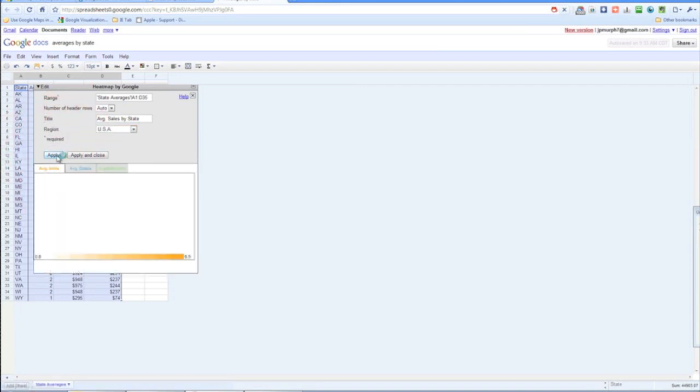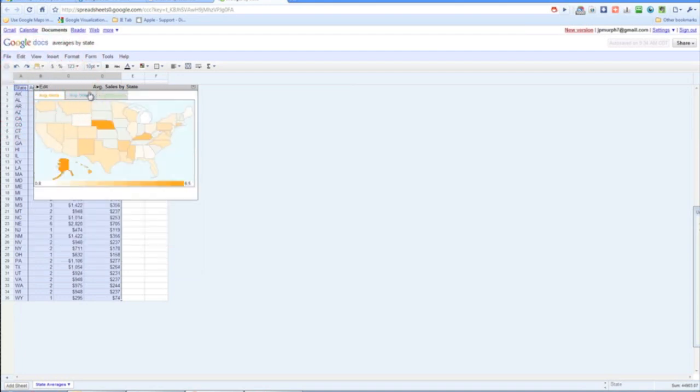And it's going to generate a map based on our three different tabs of information.